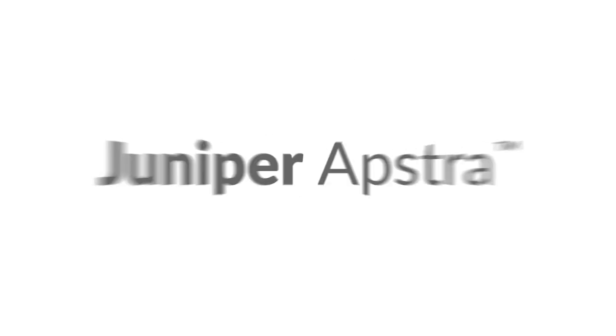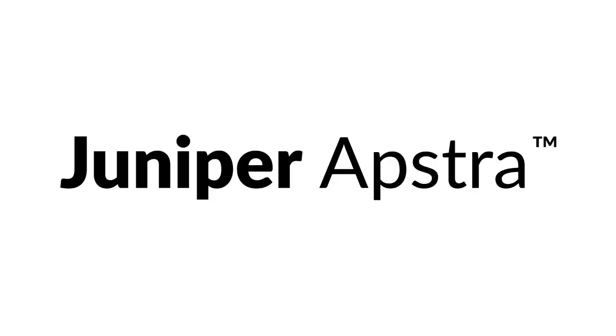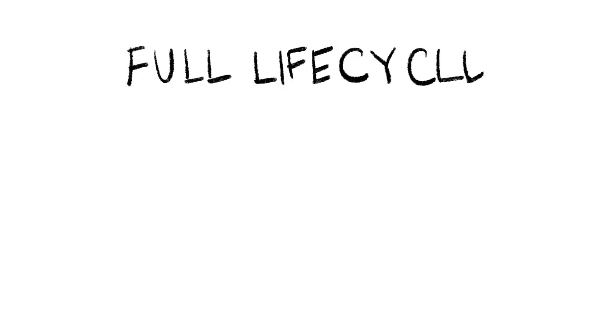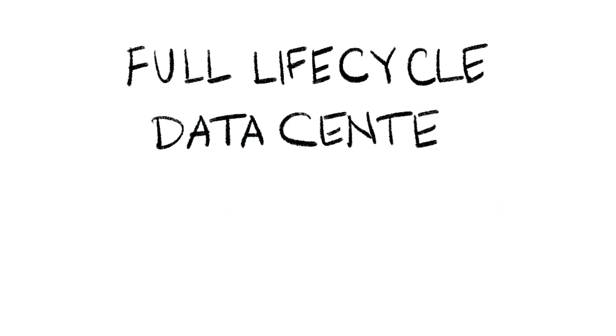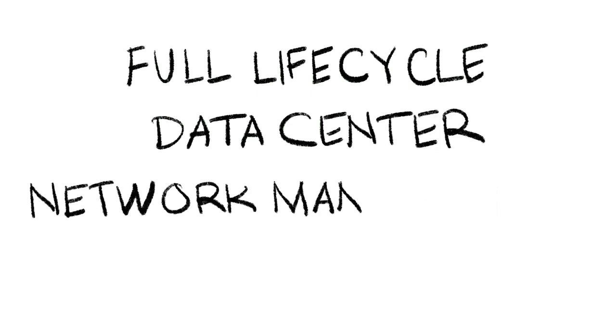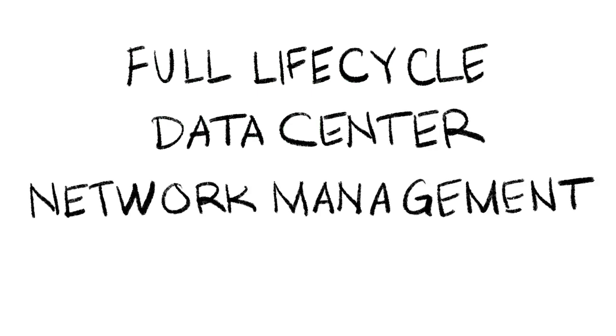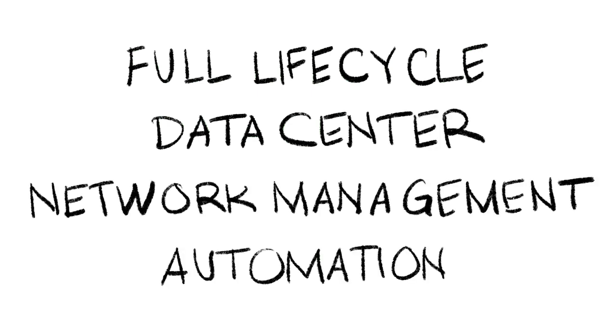What solution provides these benefits? Juniper Apstra. Juniper Apstra is a full lifecycle data center network management and automation solution that supports operators through all of these challenges.